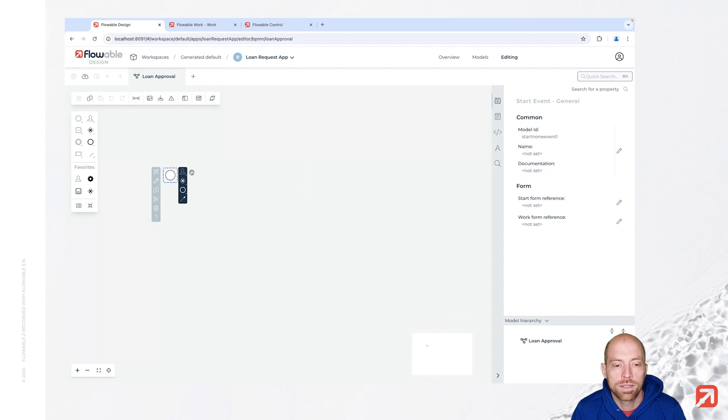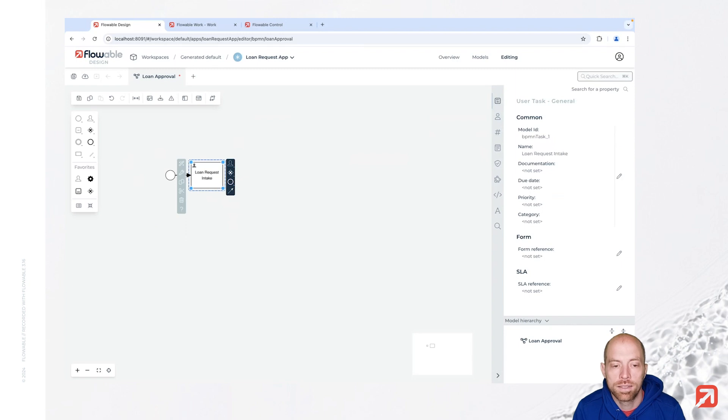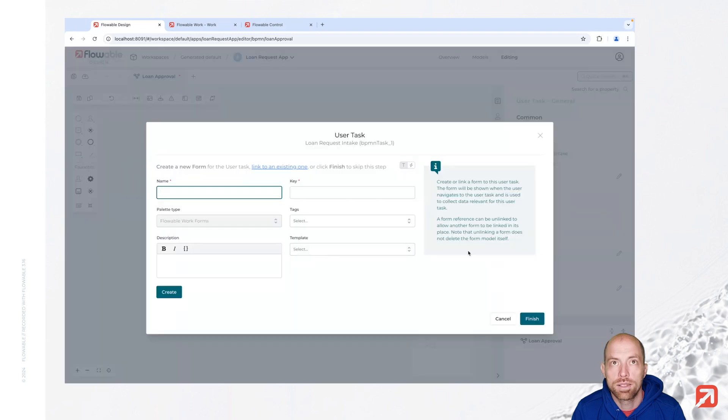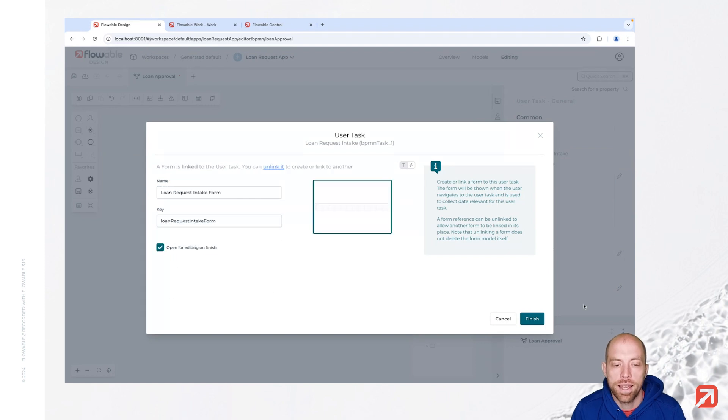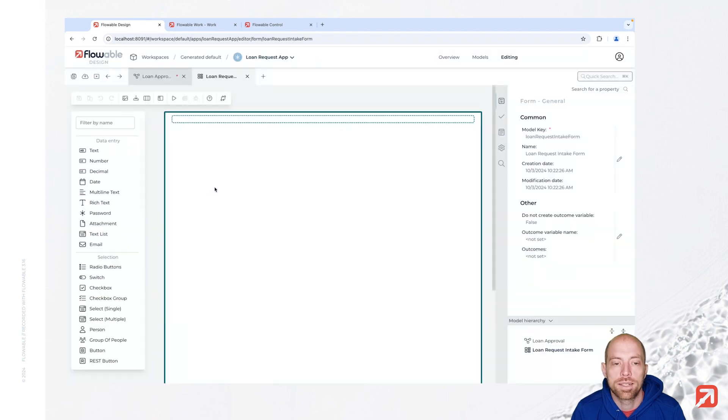First let's create a new user task and that's our loan request intake. We are going to create a form for that, so here on the right hand side we have the form reference that's our loan request intake form. We need to press create and then we have selected open for editing on finish so it will automatically open once we press finish.